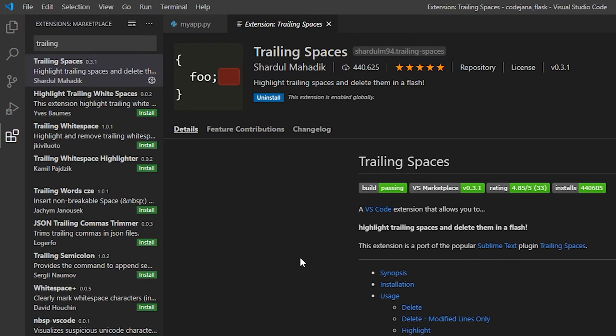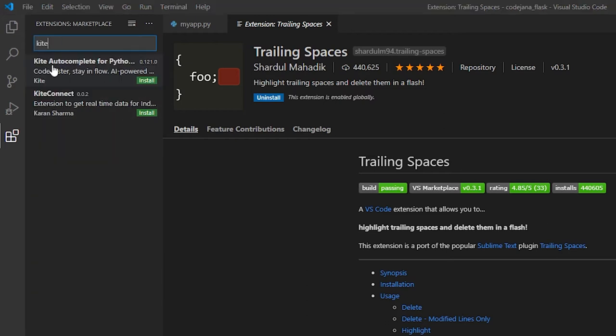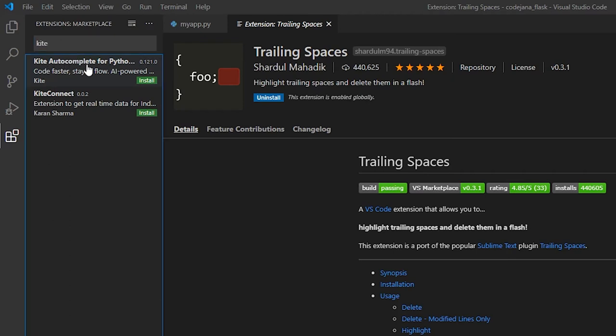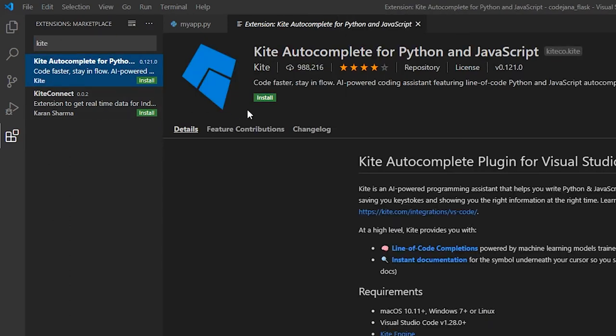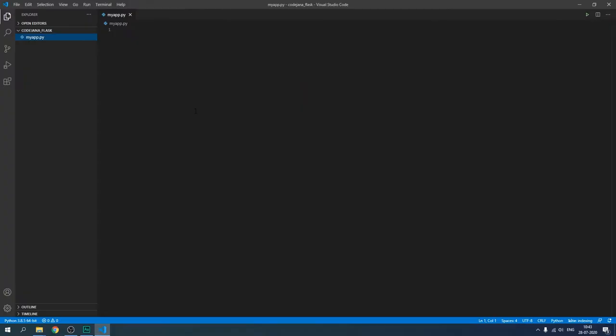After all of this setup, we are going to install one final extension that will help you throughout your programming journey — the Kite plugin. Let's install Kite Autocomplete for Python. Currently I have installed Kite only for VS Code.